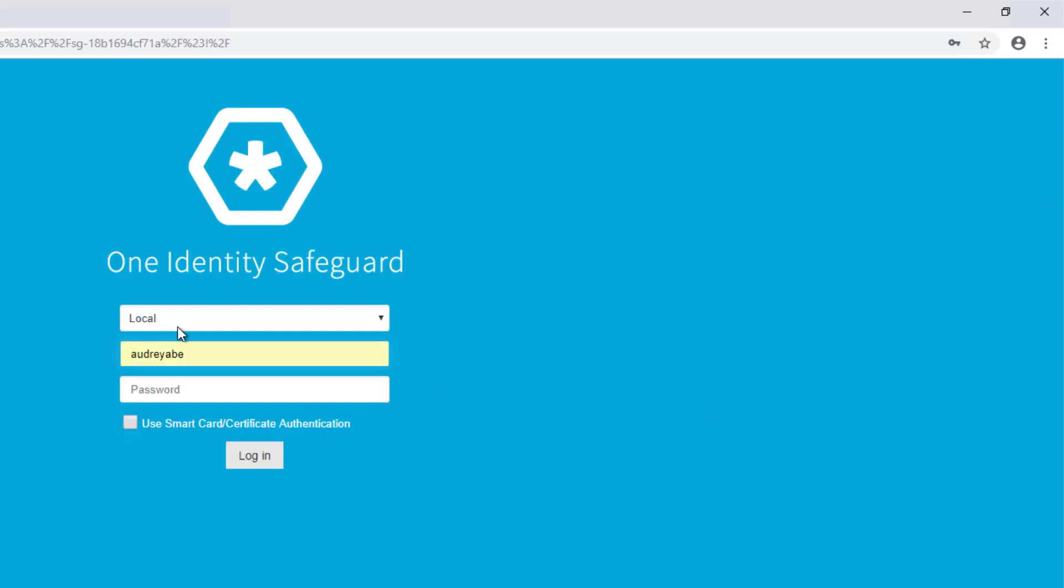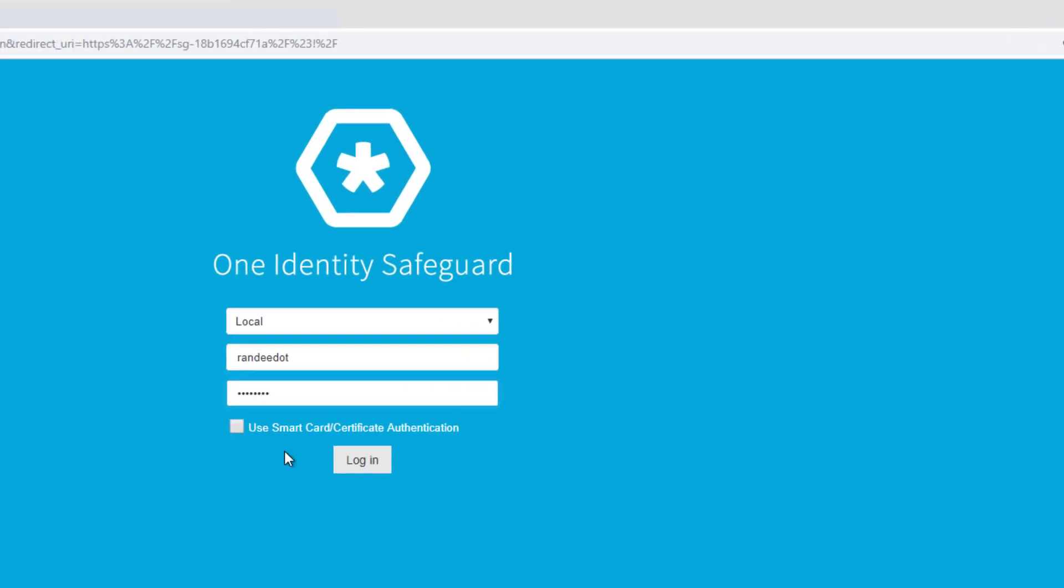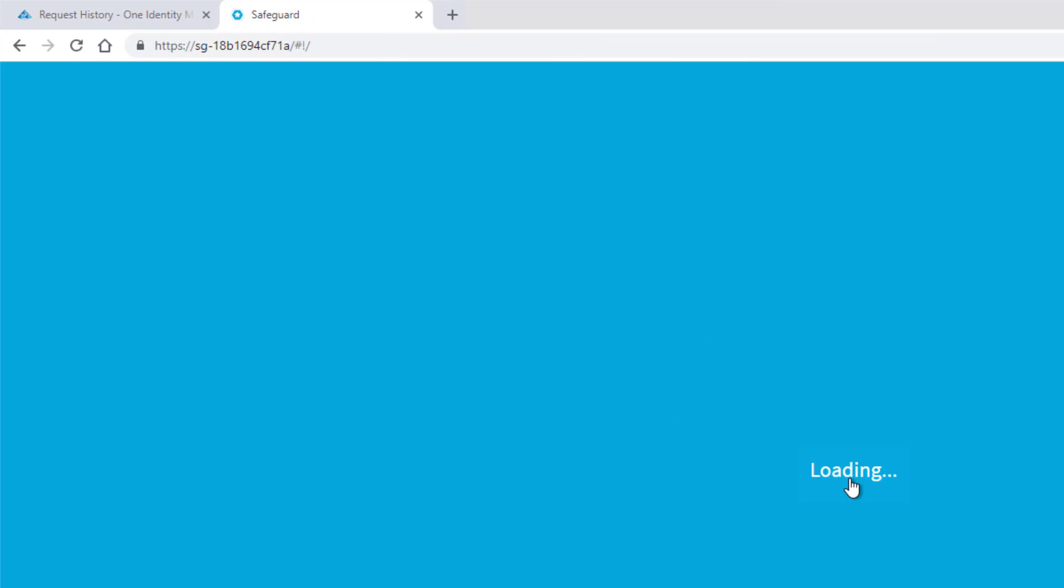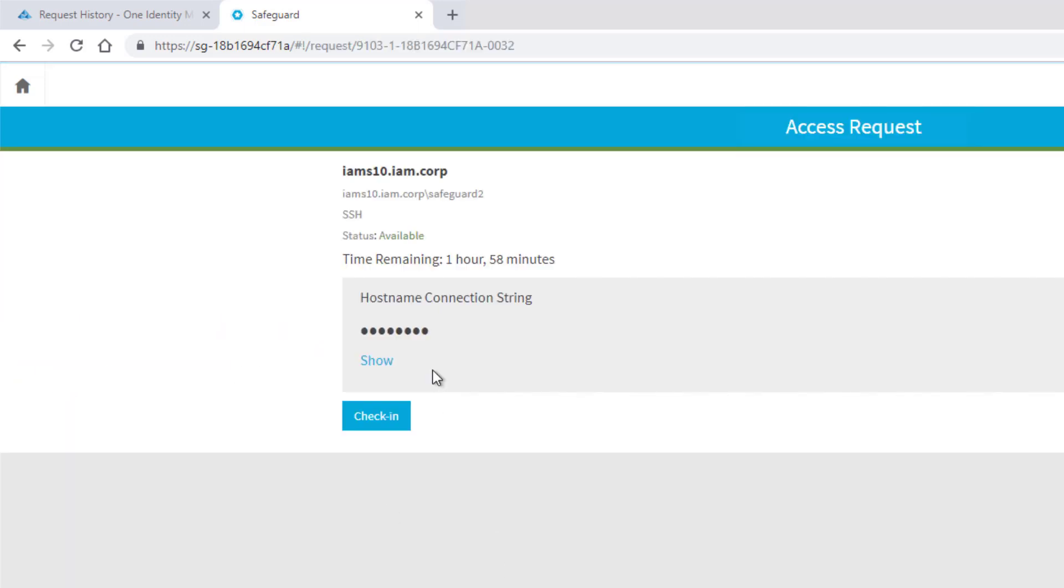I will then see Start Privileged Access. I have to log into my Safeguard web portal. Remember we created an account for Randy before. Here we are, we step into, we can see here our machine.